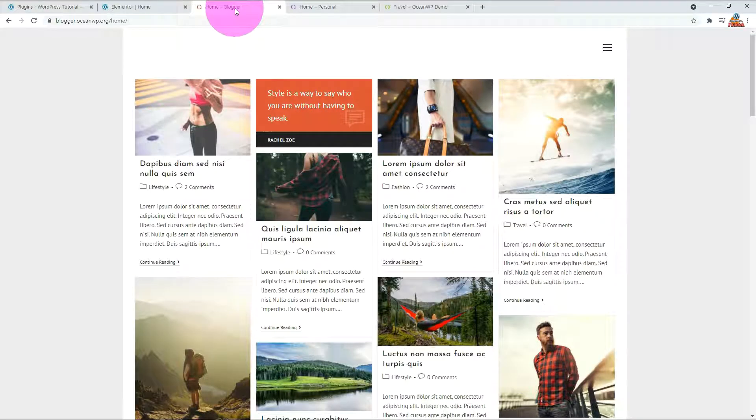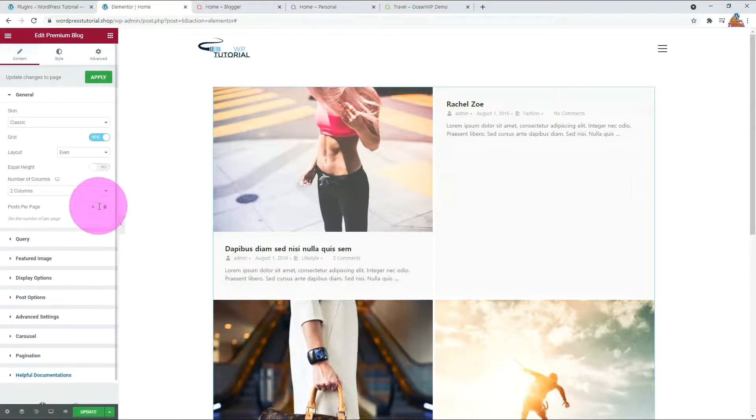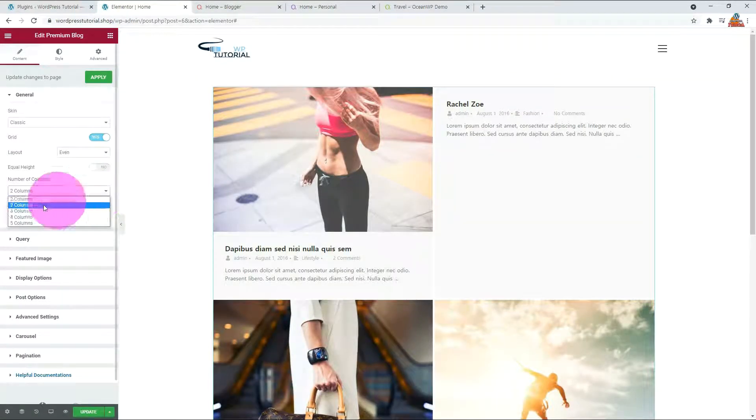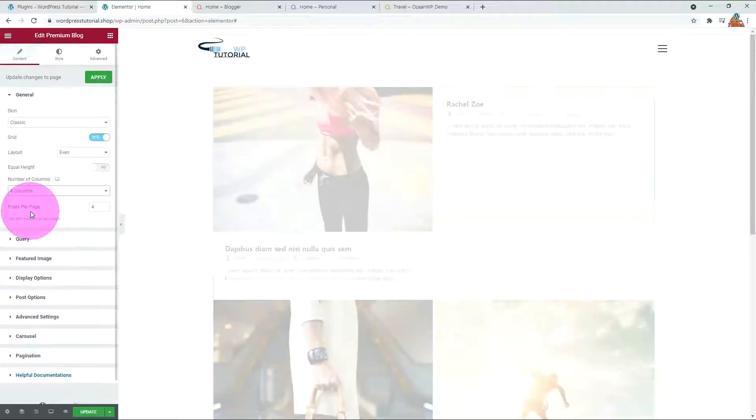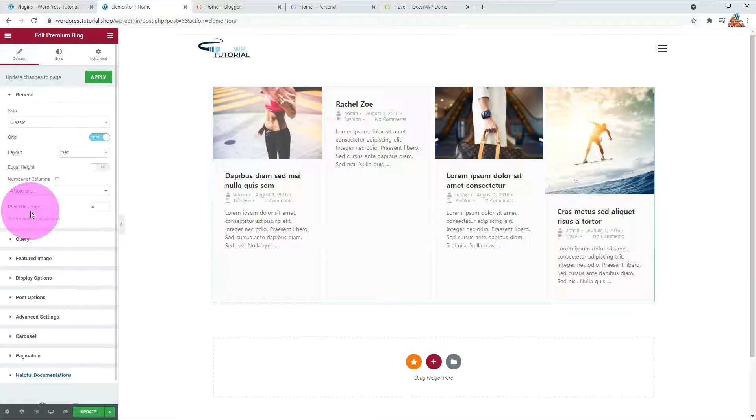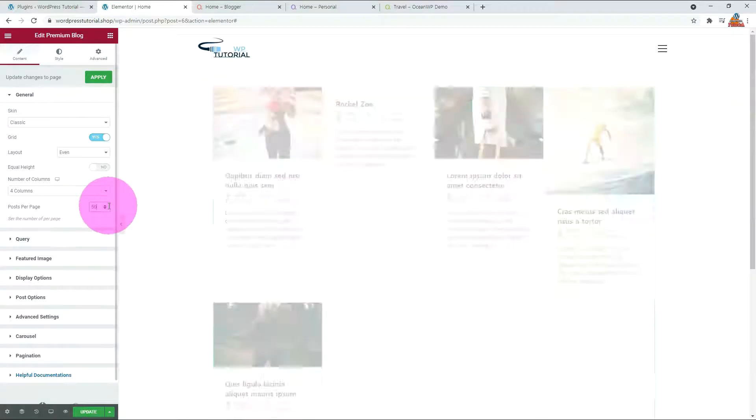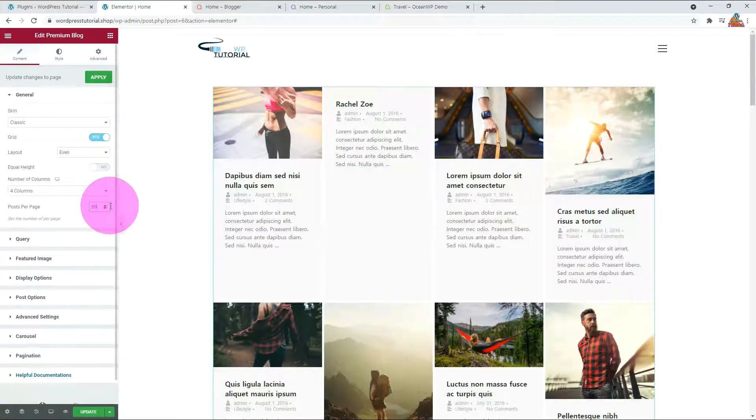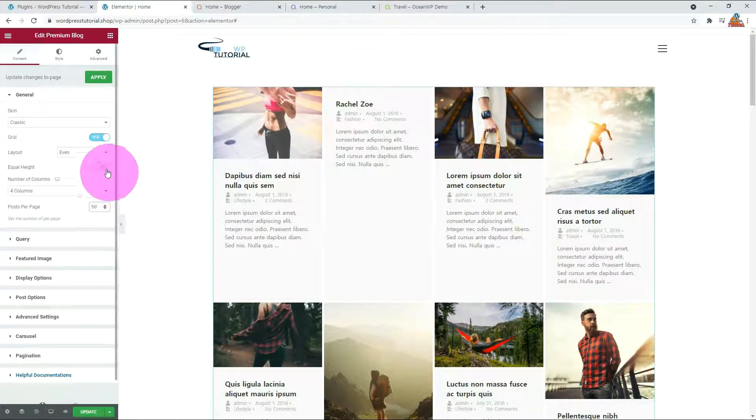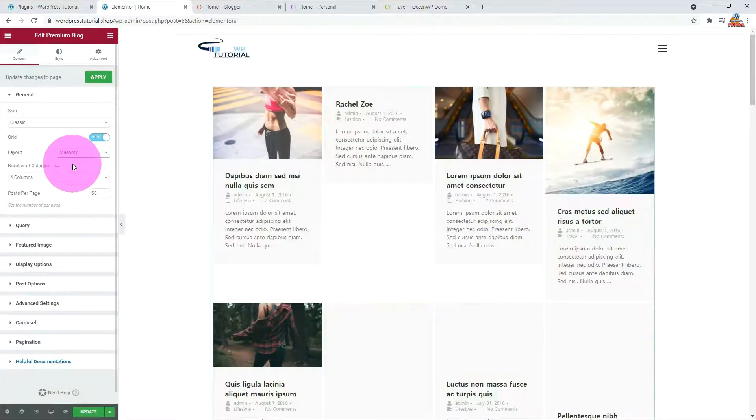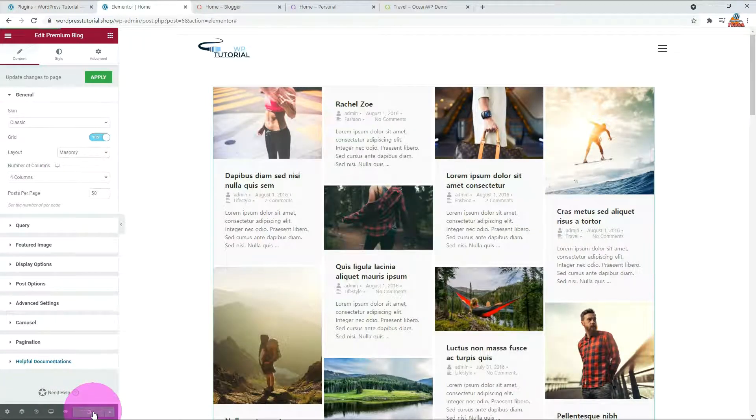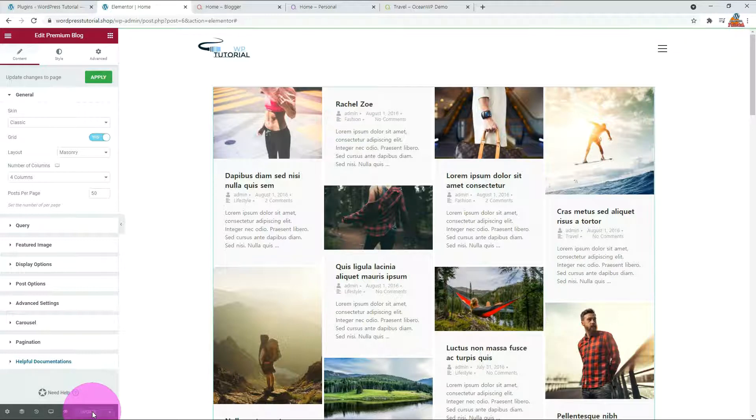In the demo site, it is 4 columns. Let's change the number of columns to 4 columns. The Posts per page is where we set how many posts will be displayed. Let me set it to 50. Adjust the number according to the capacity of your web server. Otherwise, the page can take a lot of time to load. Let me change the layout to Masonry. Let's check it after updating.